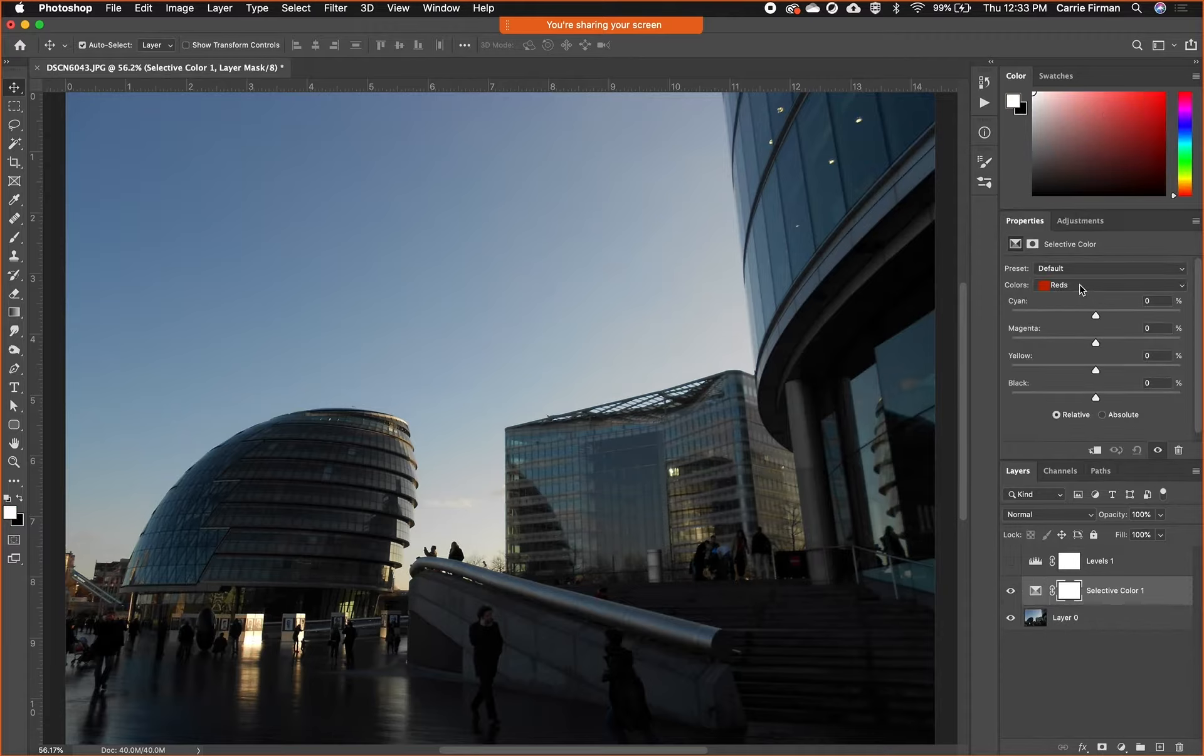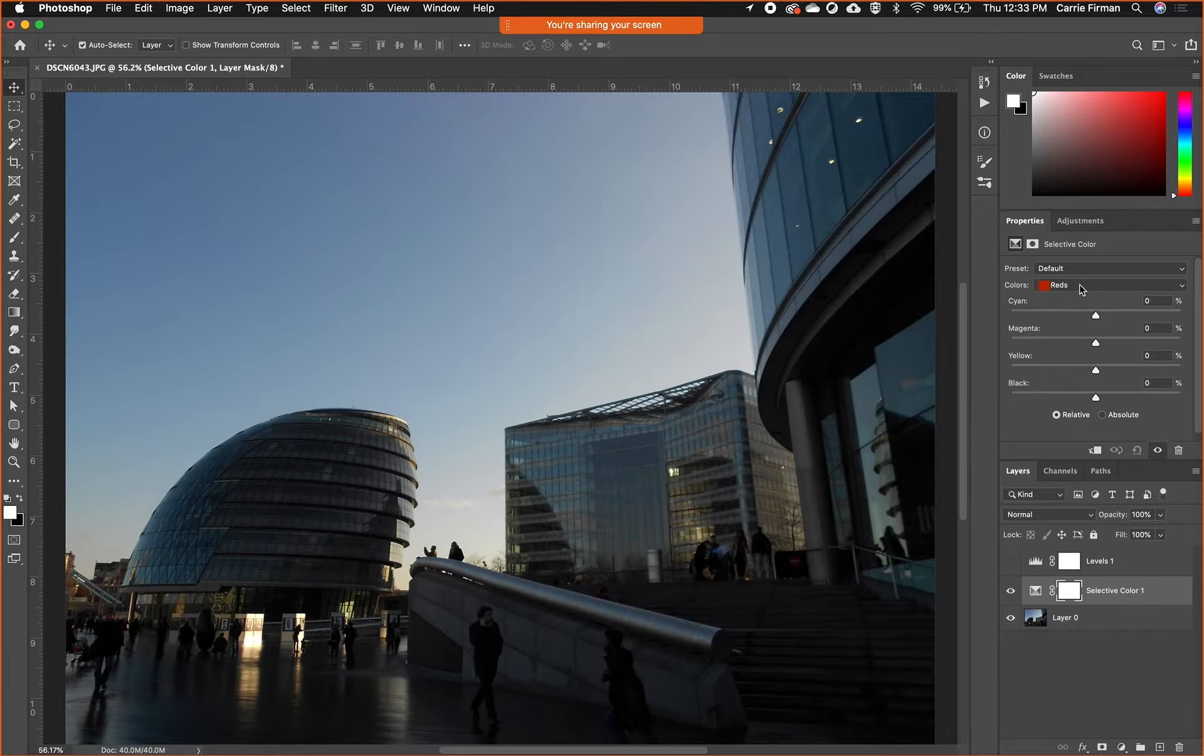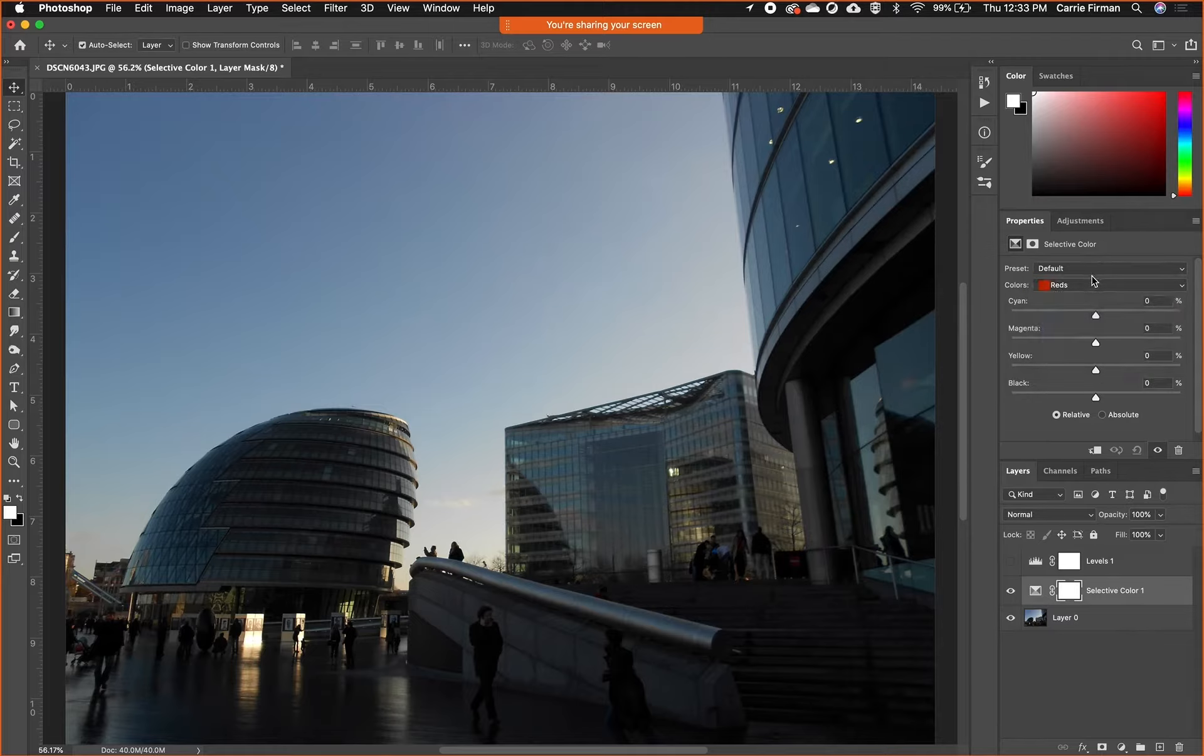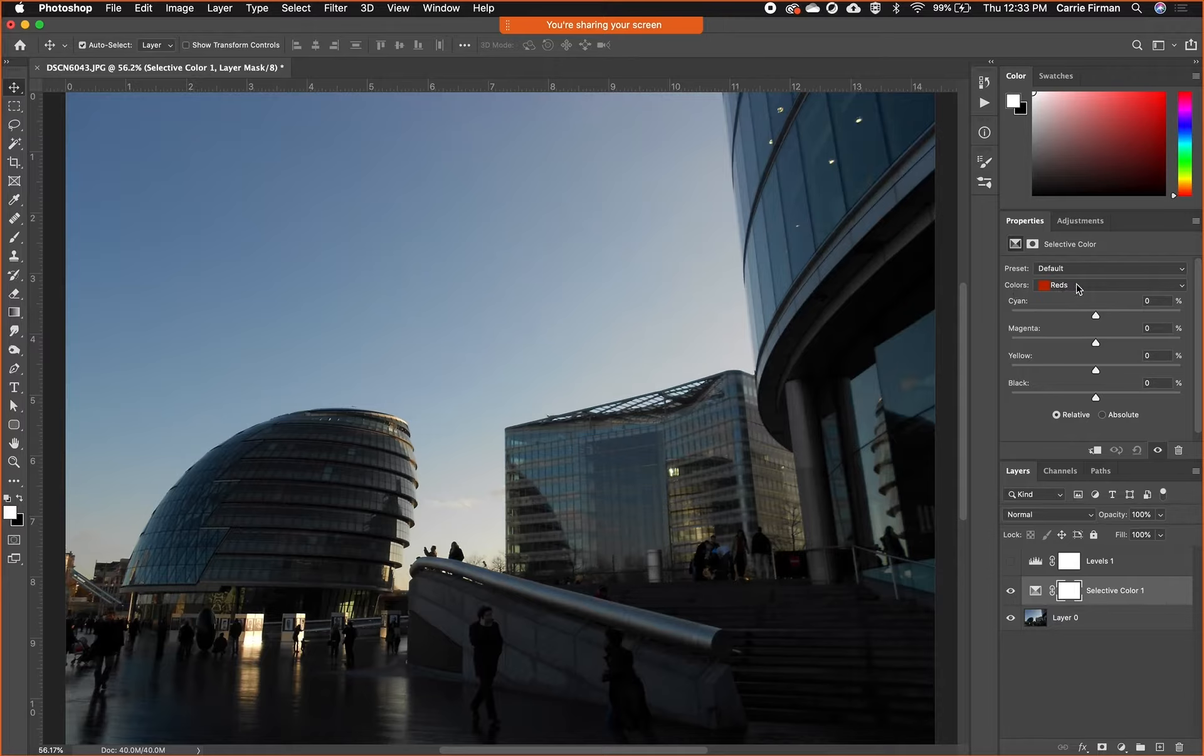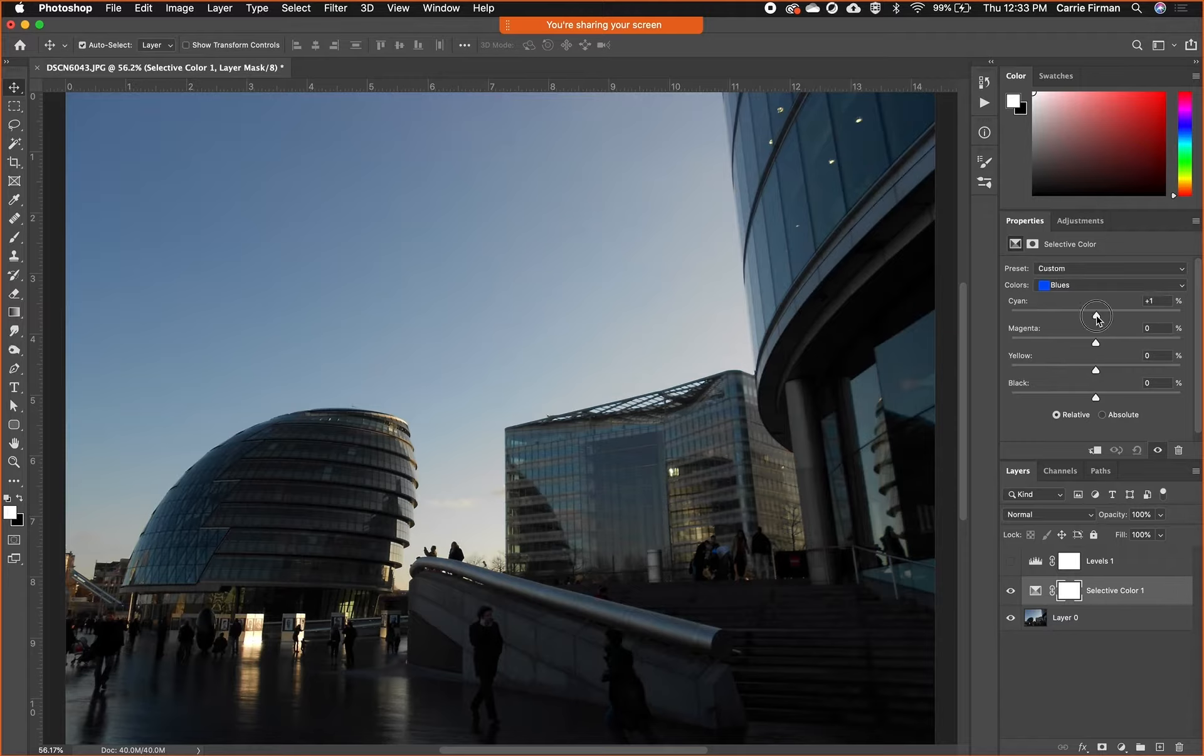Selective color is good for either bringing out or toning down a certain family of colors in an image. This image has a lot of blue in it. If I change under colors—it defaults to reds—if I change that to blues, now I am targeting all the blues in this document.